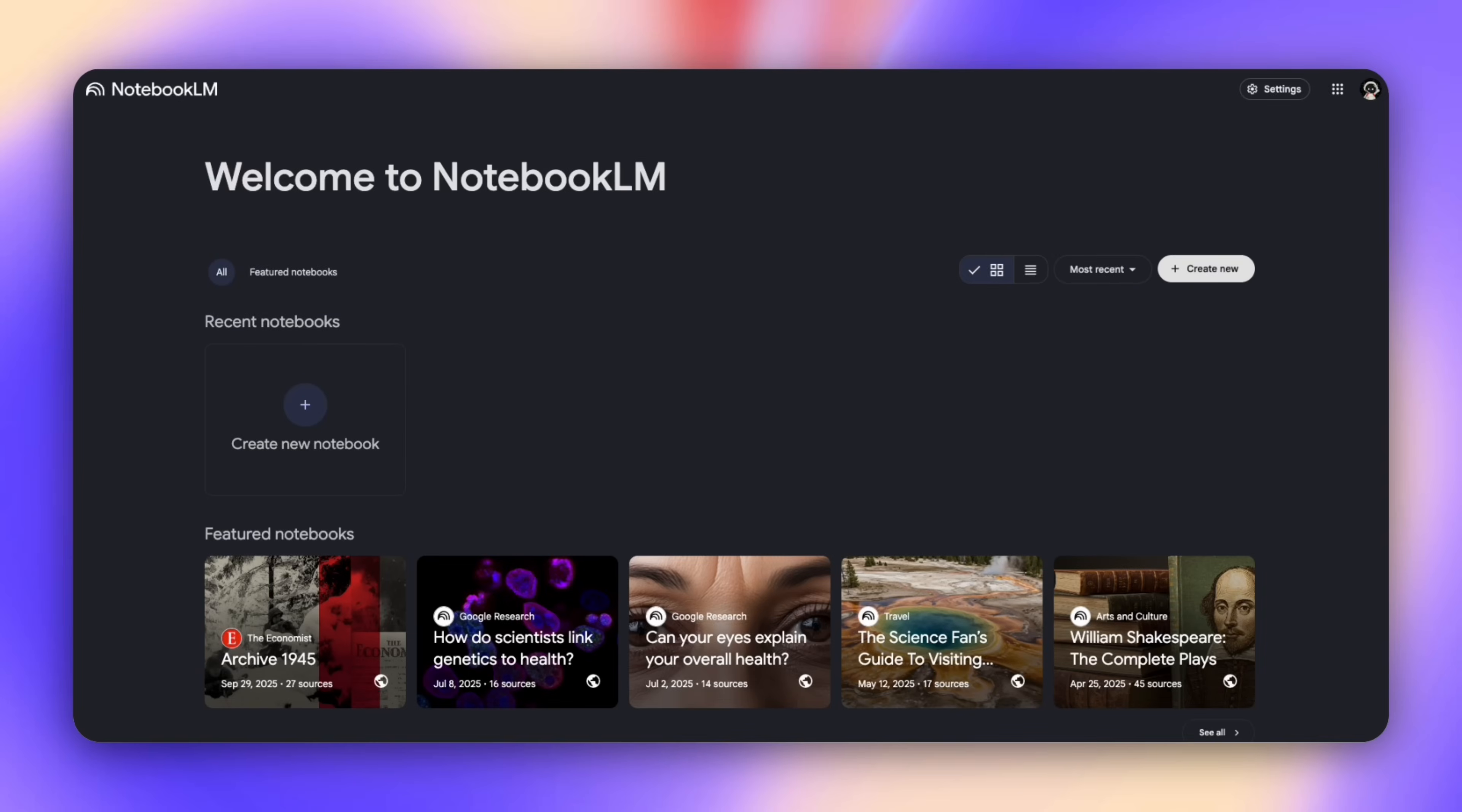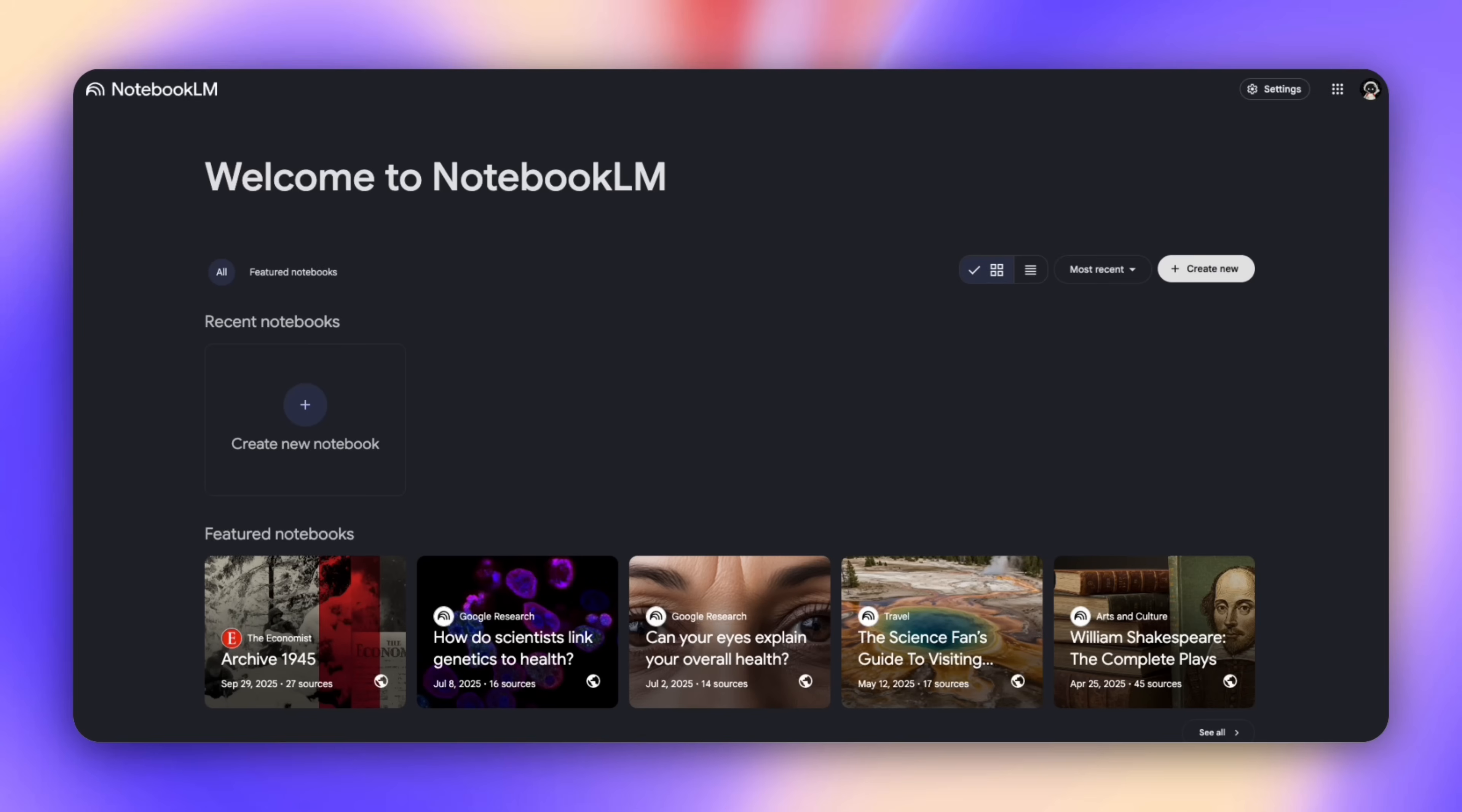Most people treat NotebookLM like a chatbot with files, and that's the wrong way to think about it. It's not ChatGPT and you shouldn't be using it as ChatGPT or any other LLM out there. The right way to think about NotebookLM is a research agent that builds assets and not just responds to your inquiries. Once you see it that way, the time savings that NotebookLM can provide start to make sense.